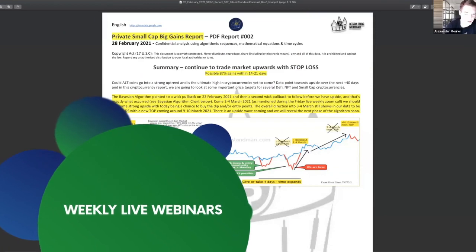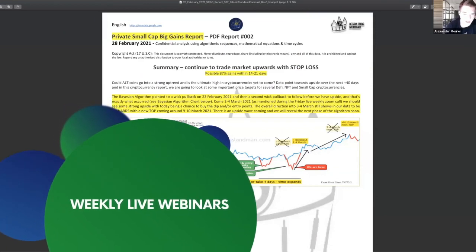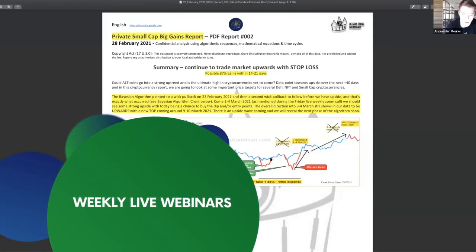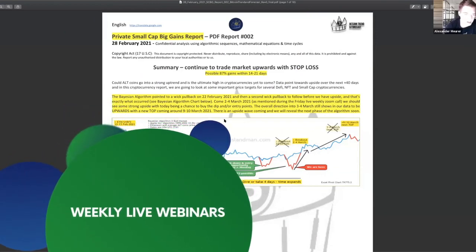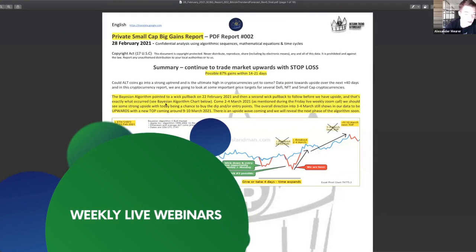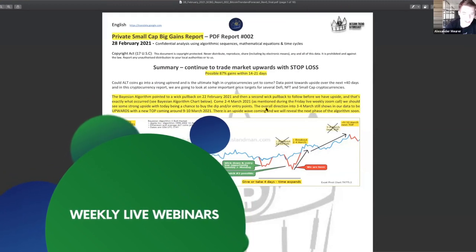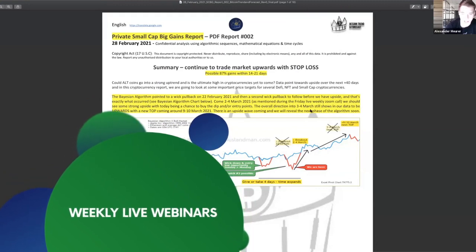Here, we have shown you, based on the long-term report, where we are, and also based on Marius' algorithm.